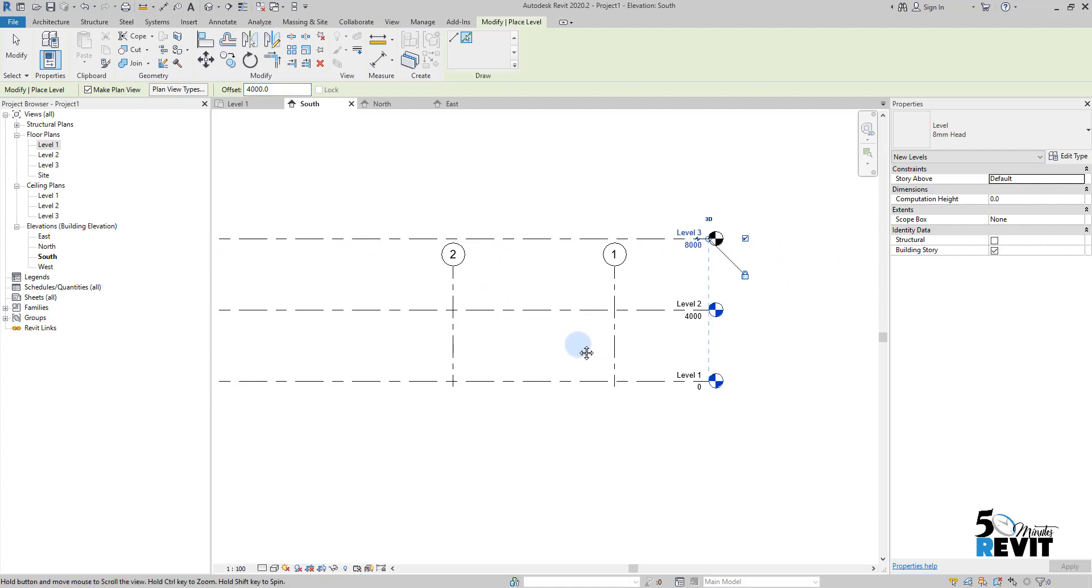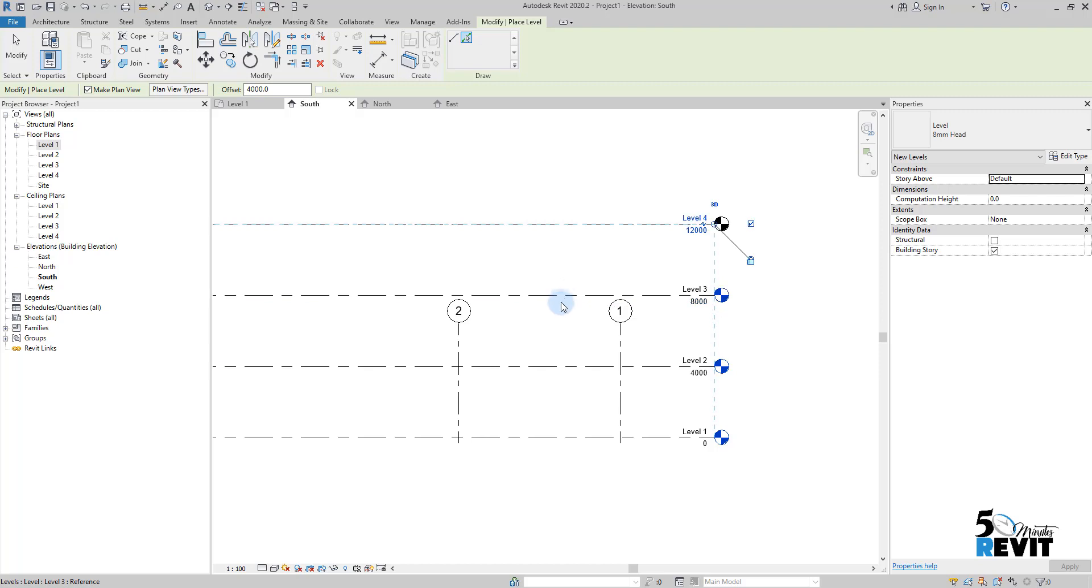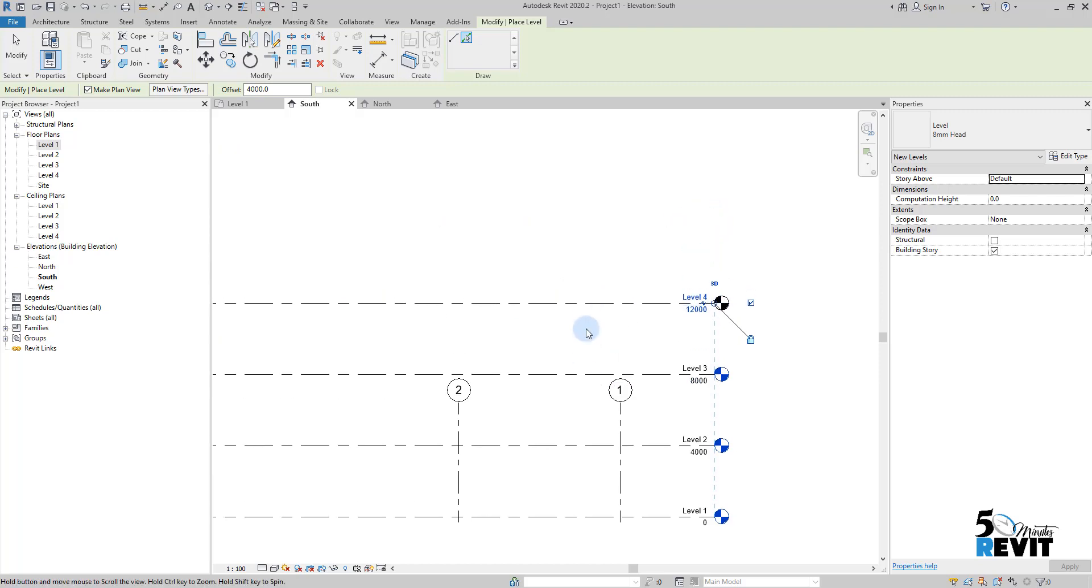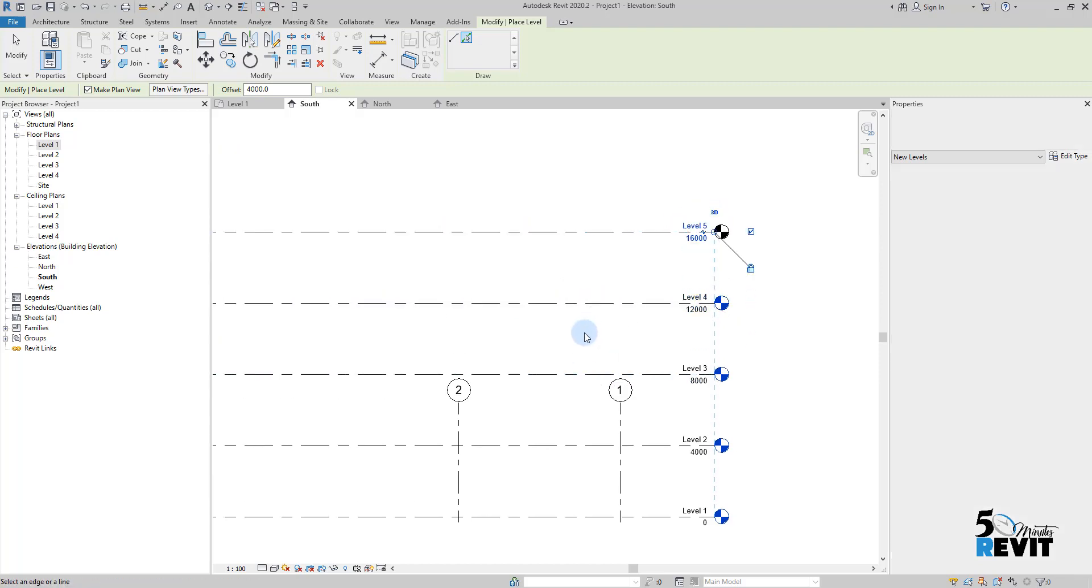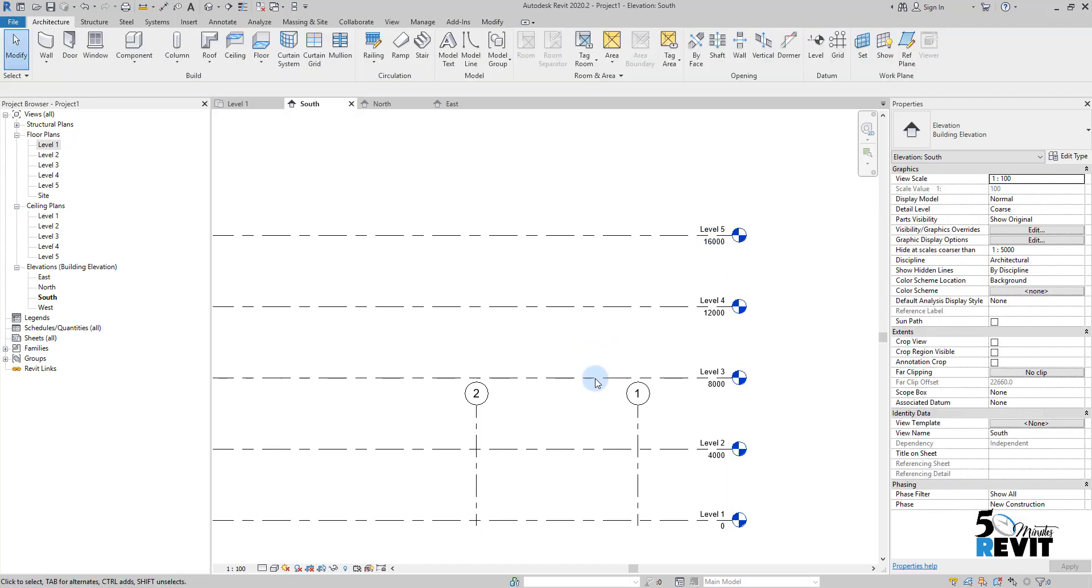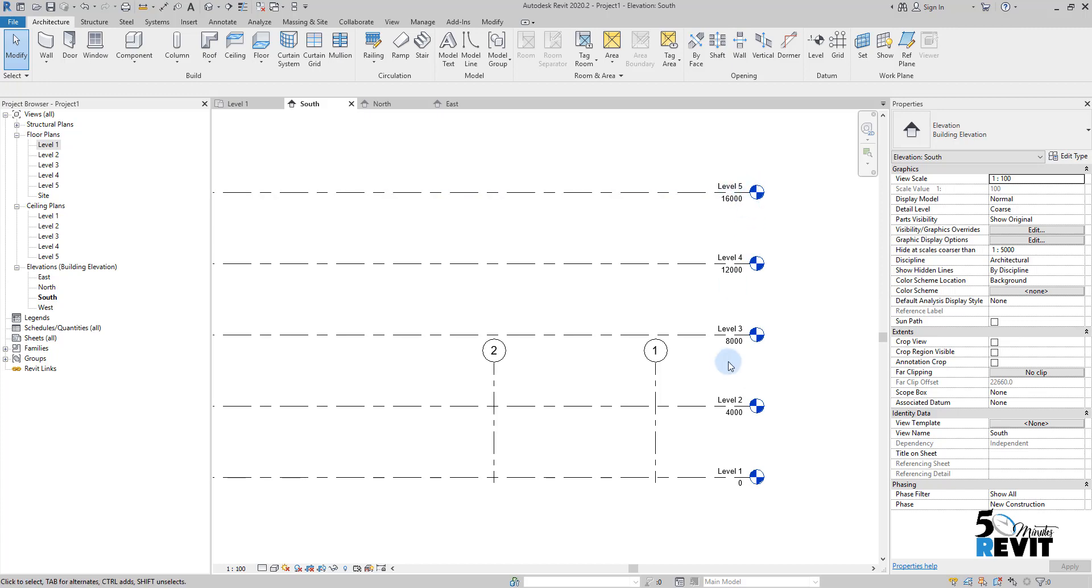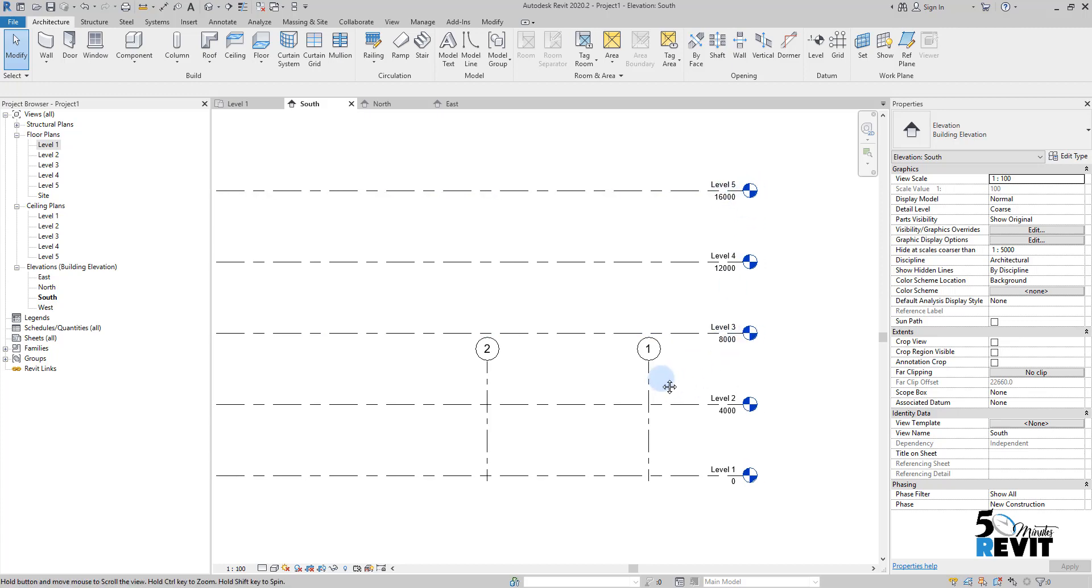If I do that again, hover over, pick, and I have this one. I do it again, voila, escape a couple of times. Now I have this level four and level five and level three.